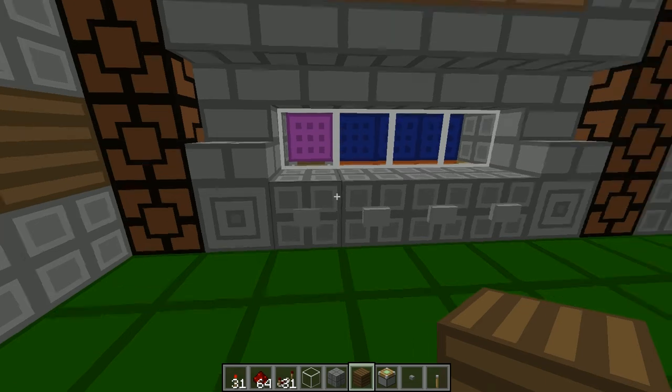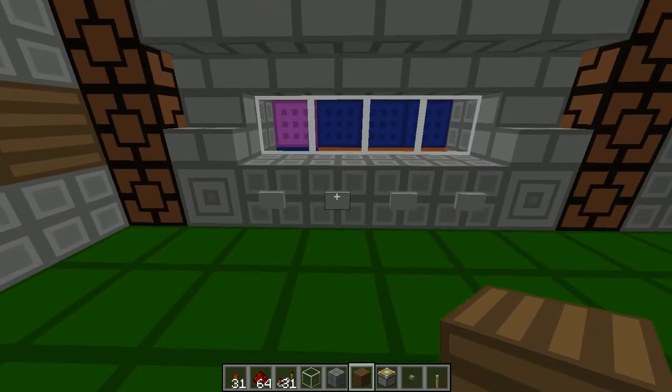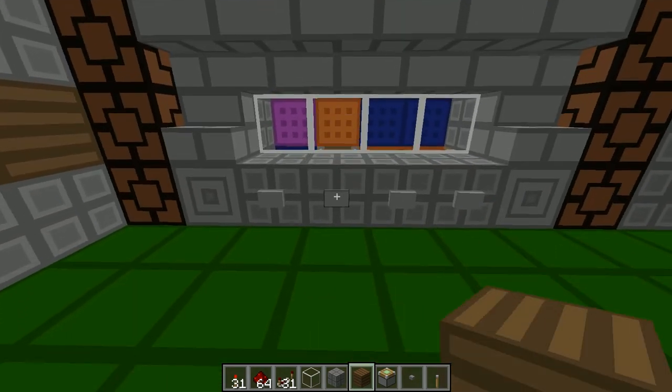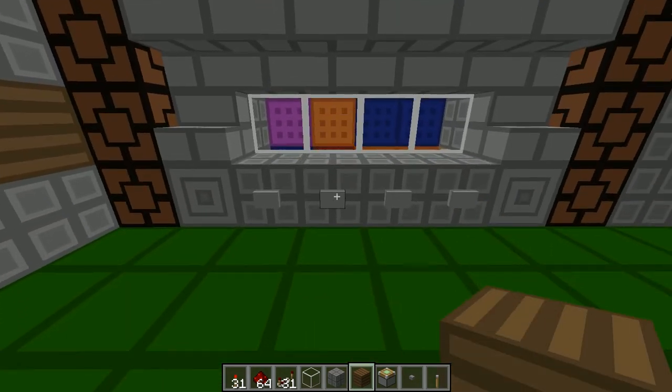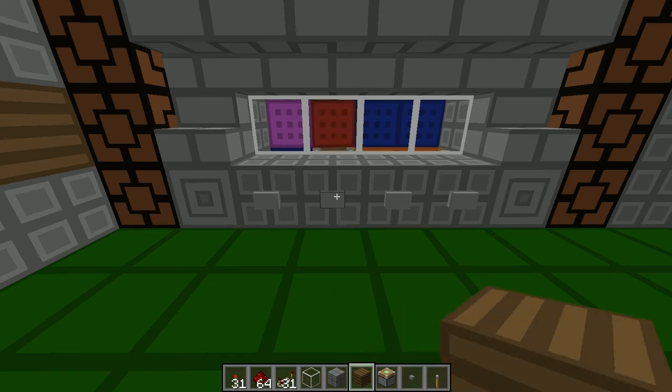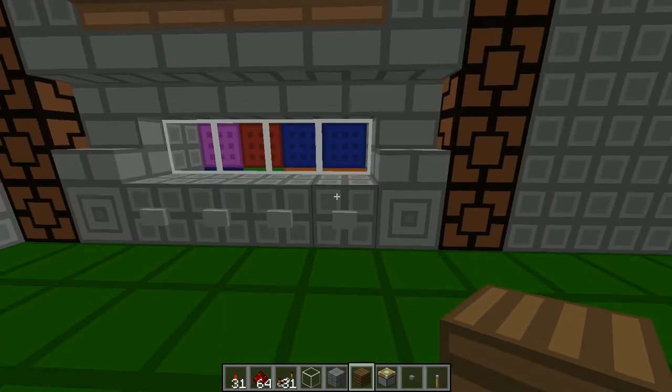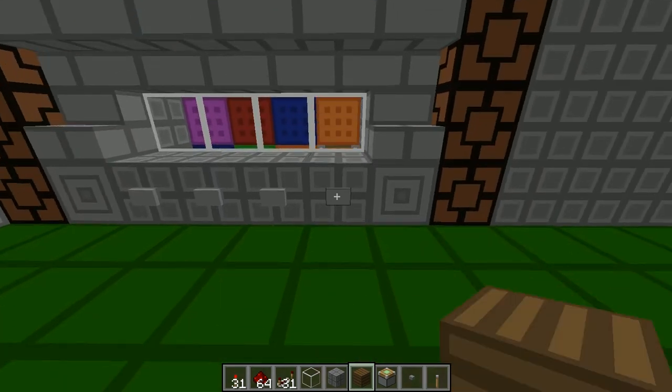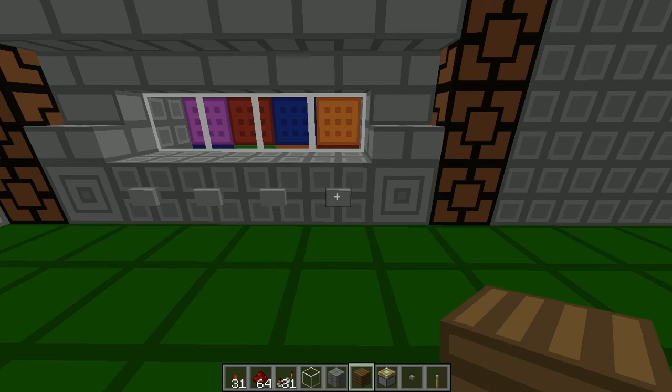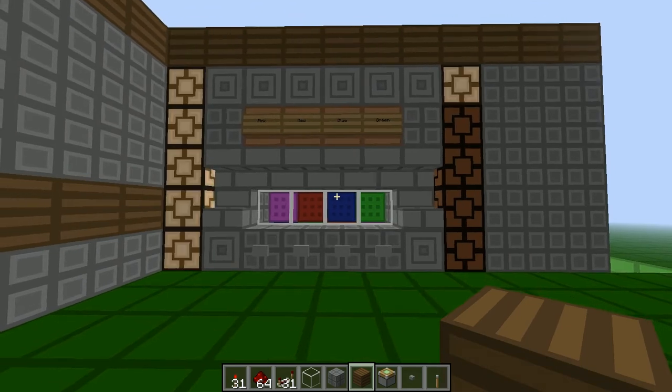So the only problem I'm having now is that the buttons are not spam proof. So if you spam the buttons, the pistons will turn too many times which will change the combination lock, which isn't something anyone wants. So pressing the buttons fast will just result in a change of color combination.